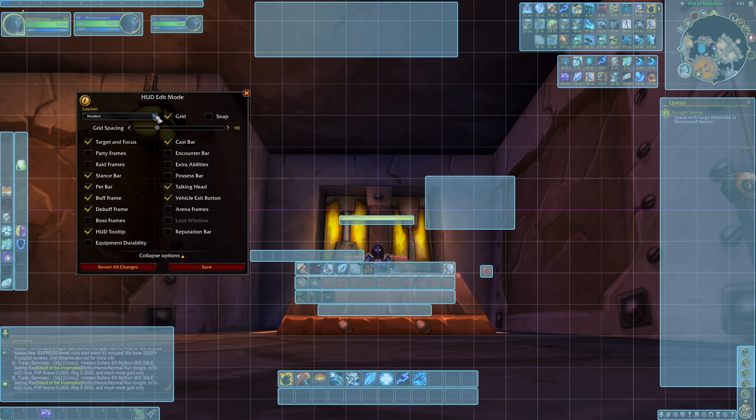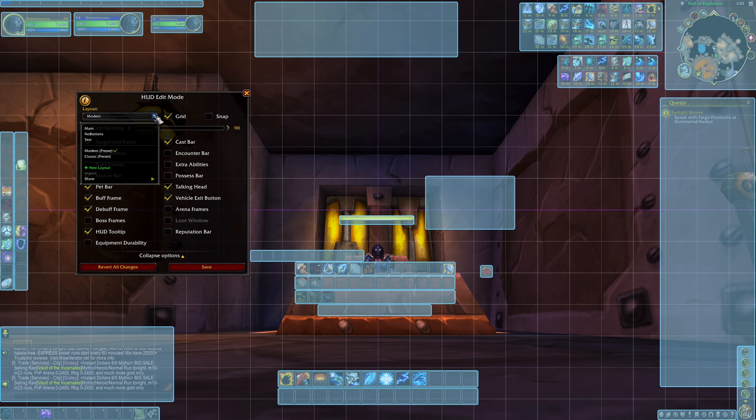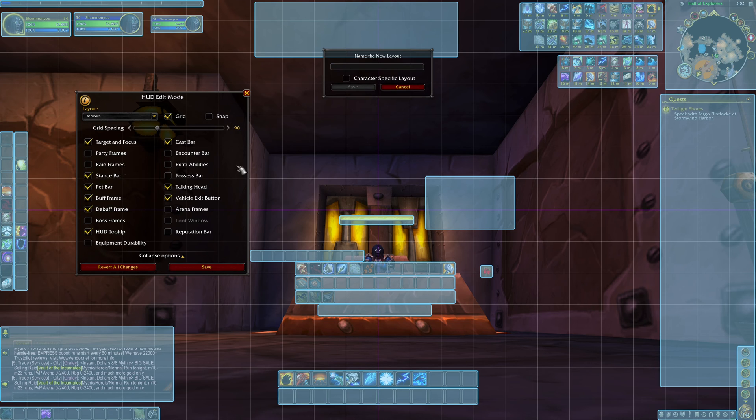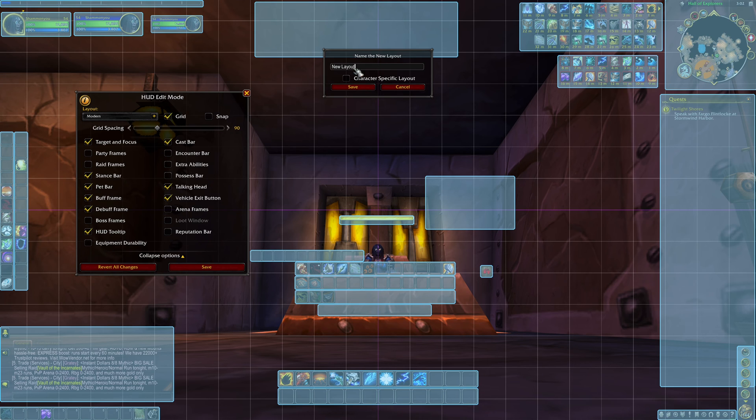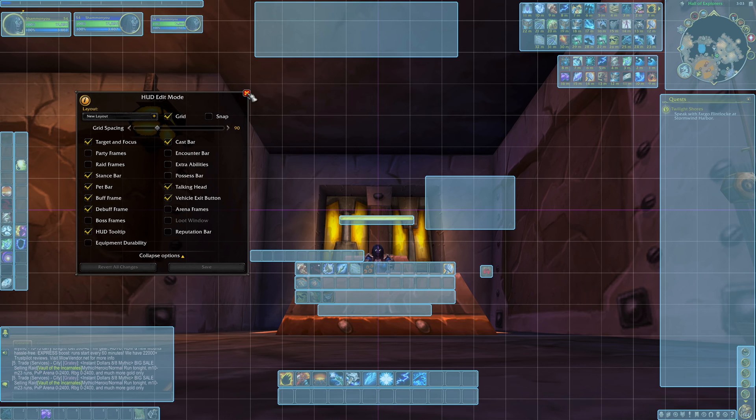Once you're done click on the layout menu and select new layout. And you will call this new layout. And that's it.